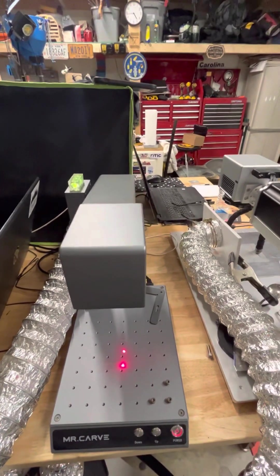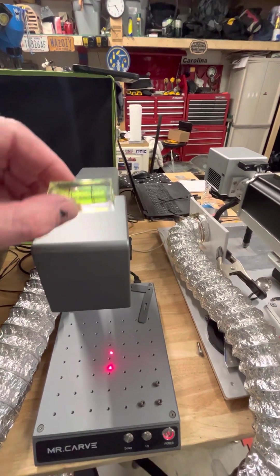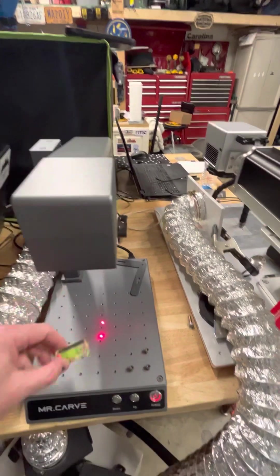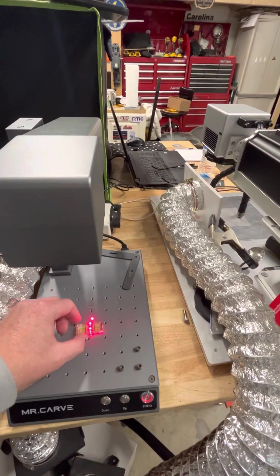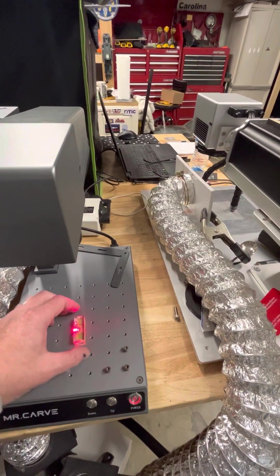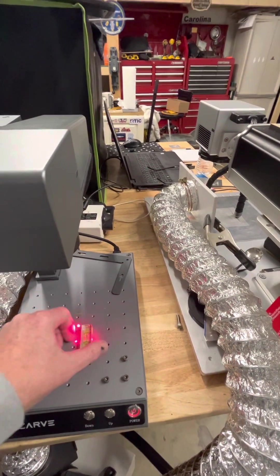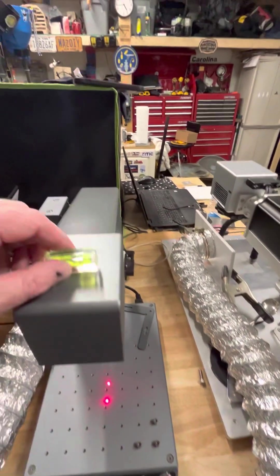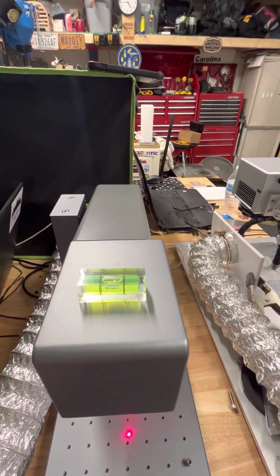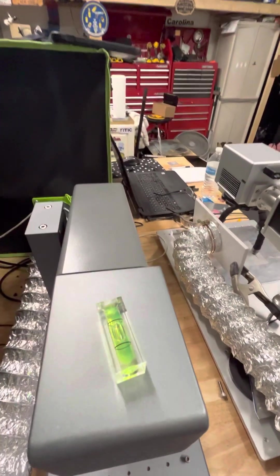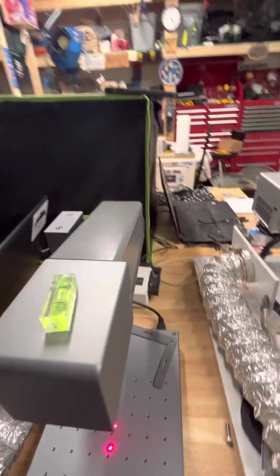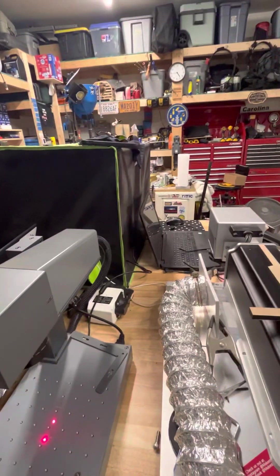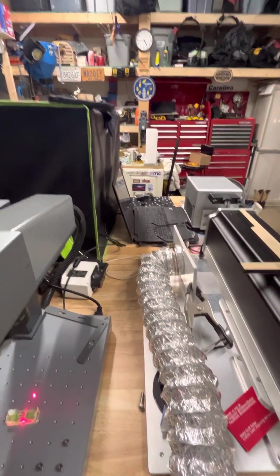So I went ahead and grabbed a little level and checked it. It doesn't matter that it's actually level, it just has to be the same front and back. You can see I have this one pretty much the same as the base.